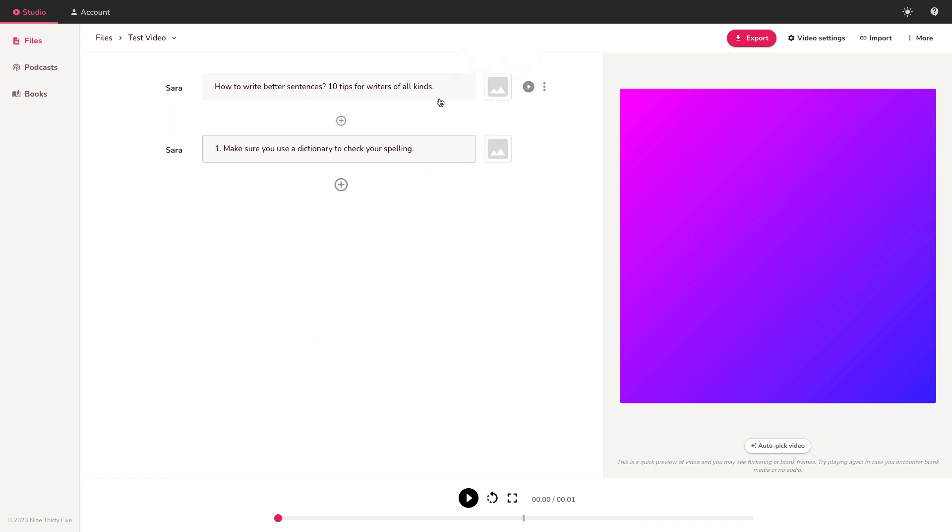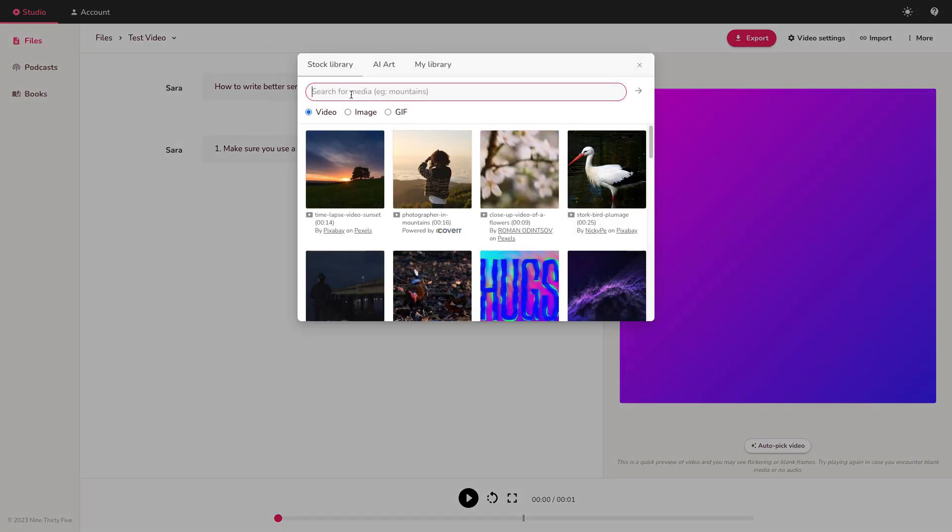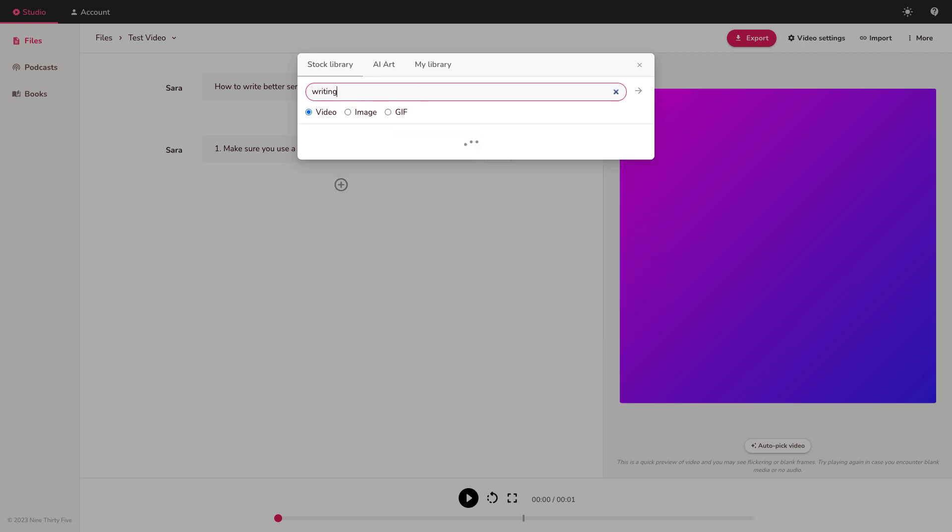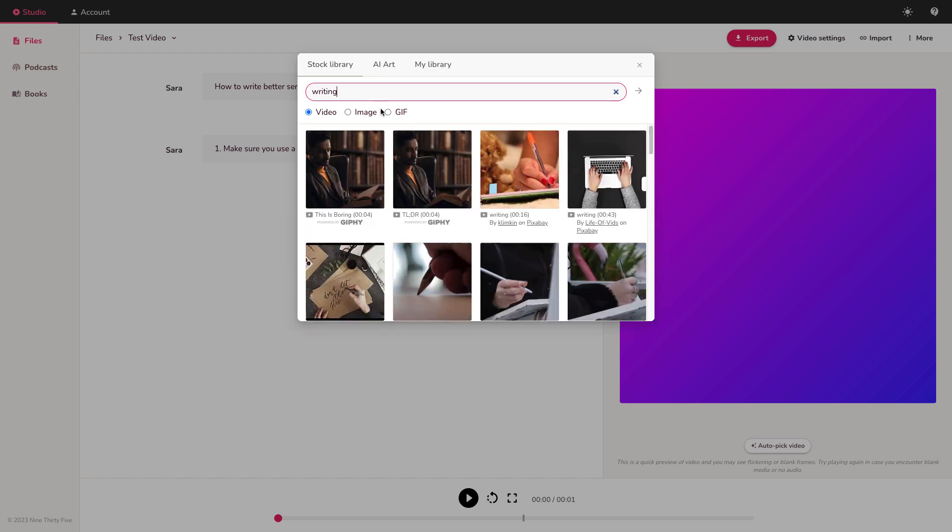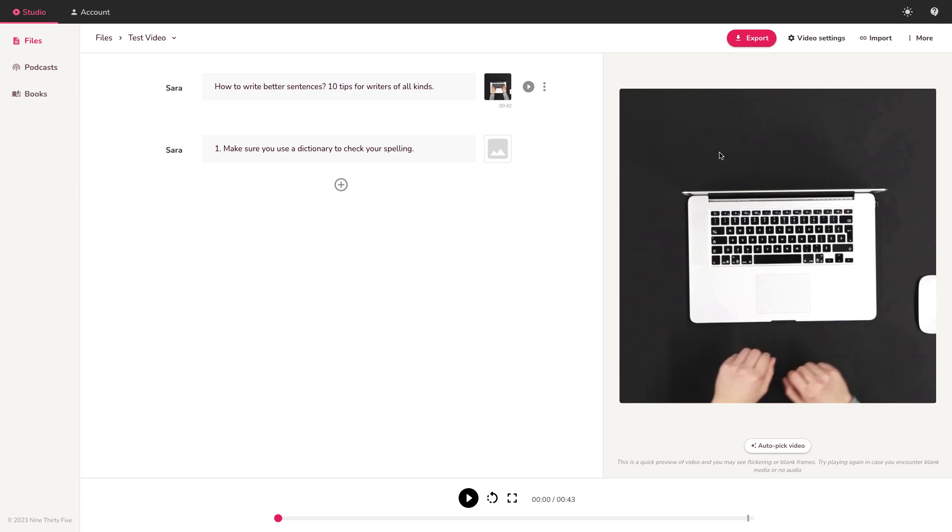So the next thing you want to do is add an image maybe. You can keep it without an image and it will show a changing mixed color screen background like this. But let's say we're going to put a writing image. So this is their stock library. I'm looking for an image that's about writing. I've got video options. I can choose photos or GIFs, animated images. Let's go for a video. Let's just type in writing. There's someone with a pen writing, someone writing on a Mac. Let's just use this.